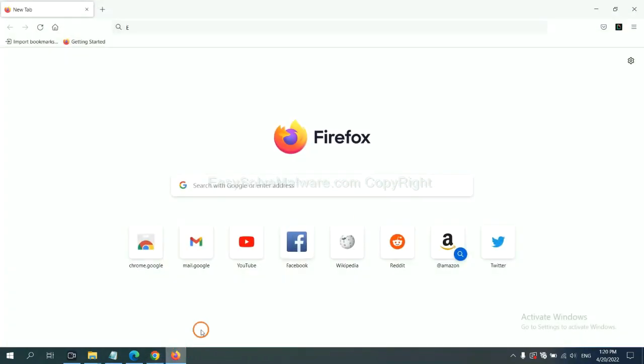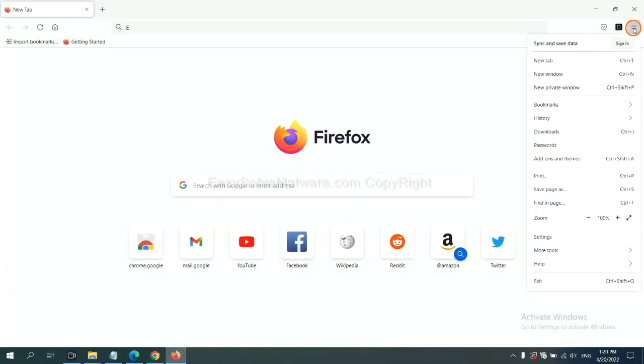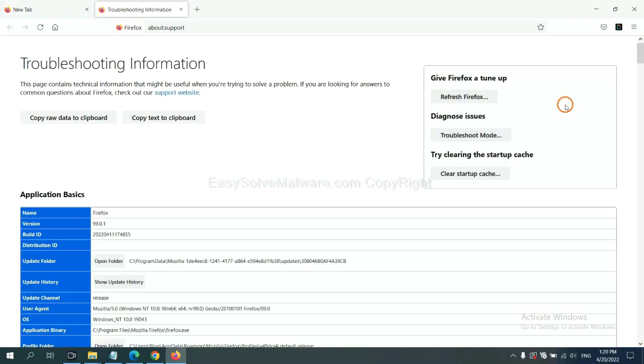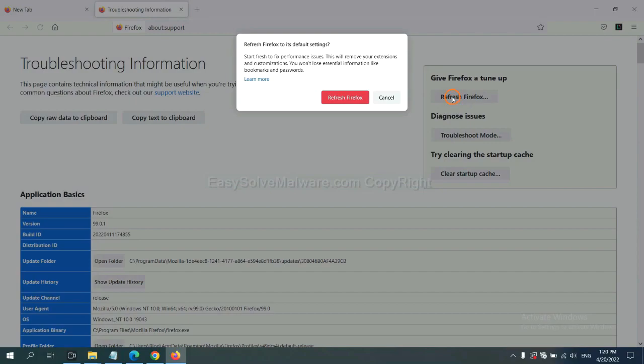On Firefox, click Menu, click Help, click here. Now click Refresh Firefox and click here.